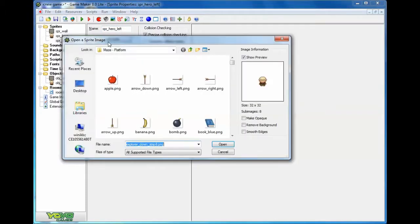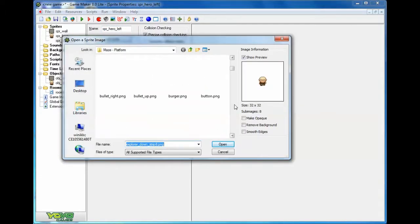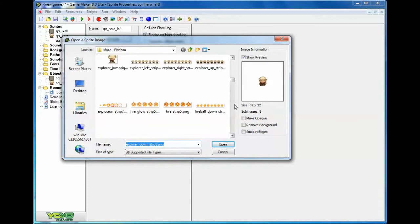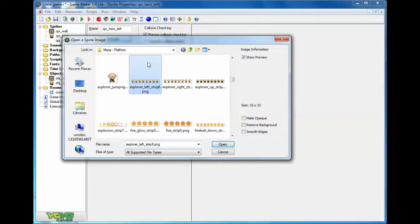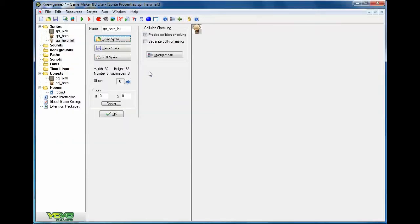I'm going to load the sprite, scroll down. Oh here he is, explore left, there it is right there. Double click it.